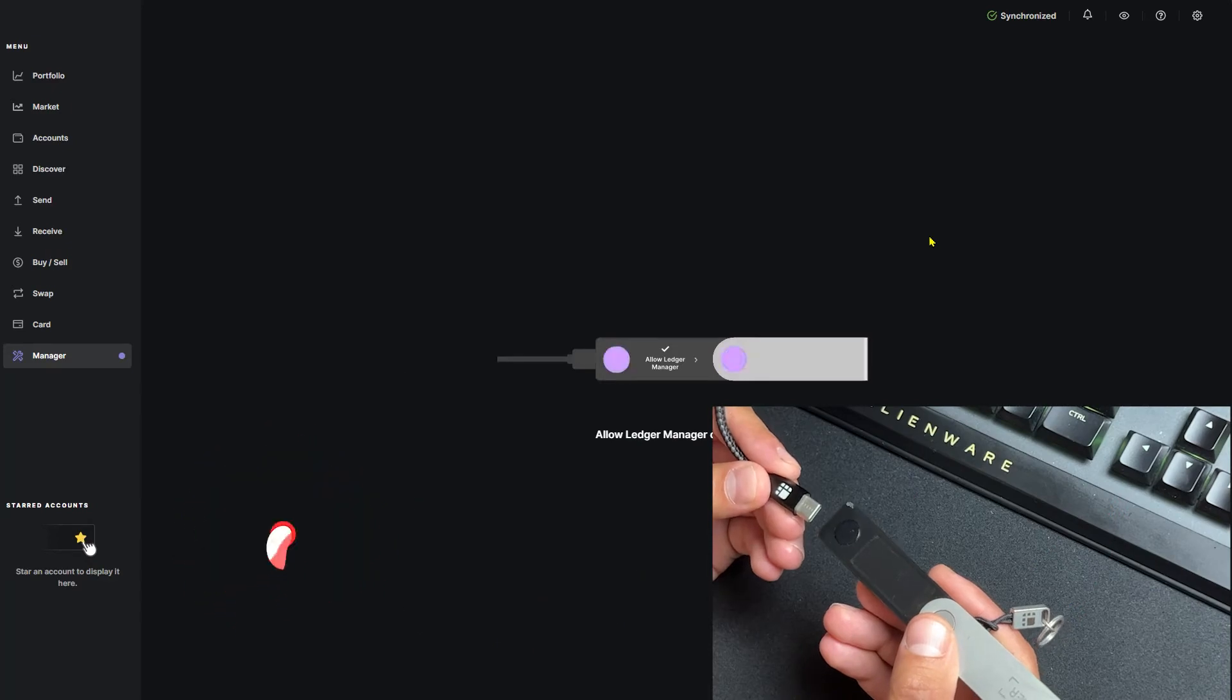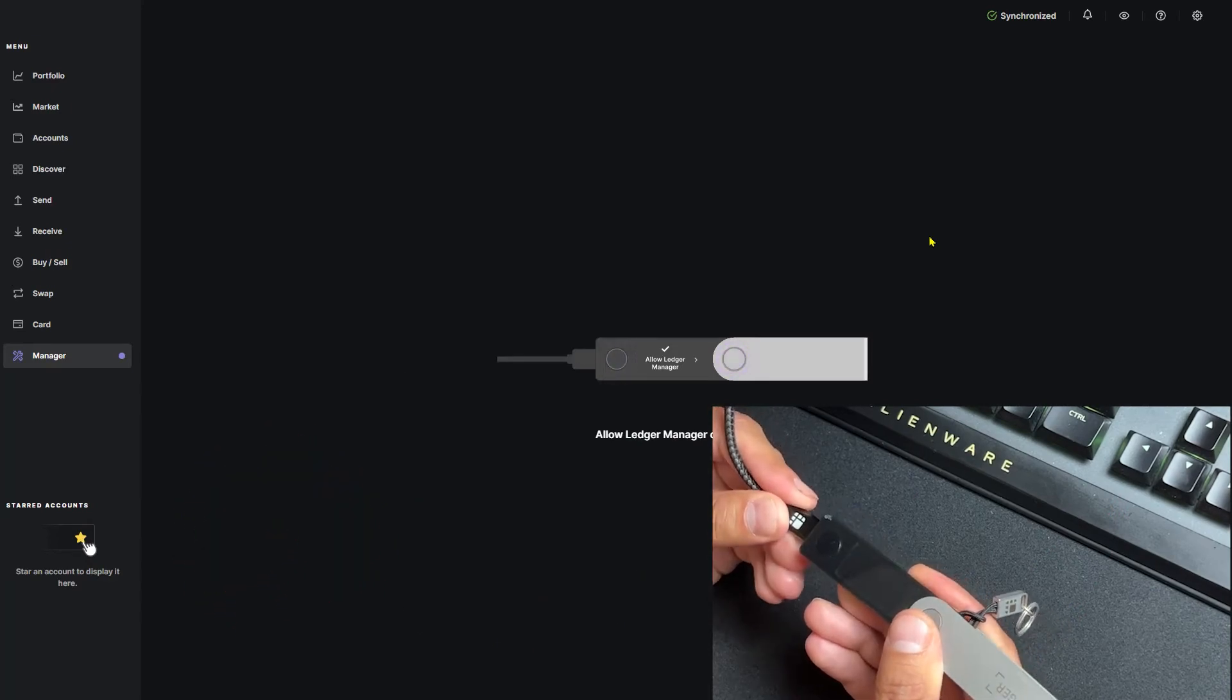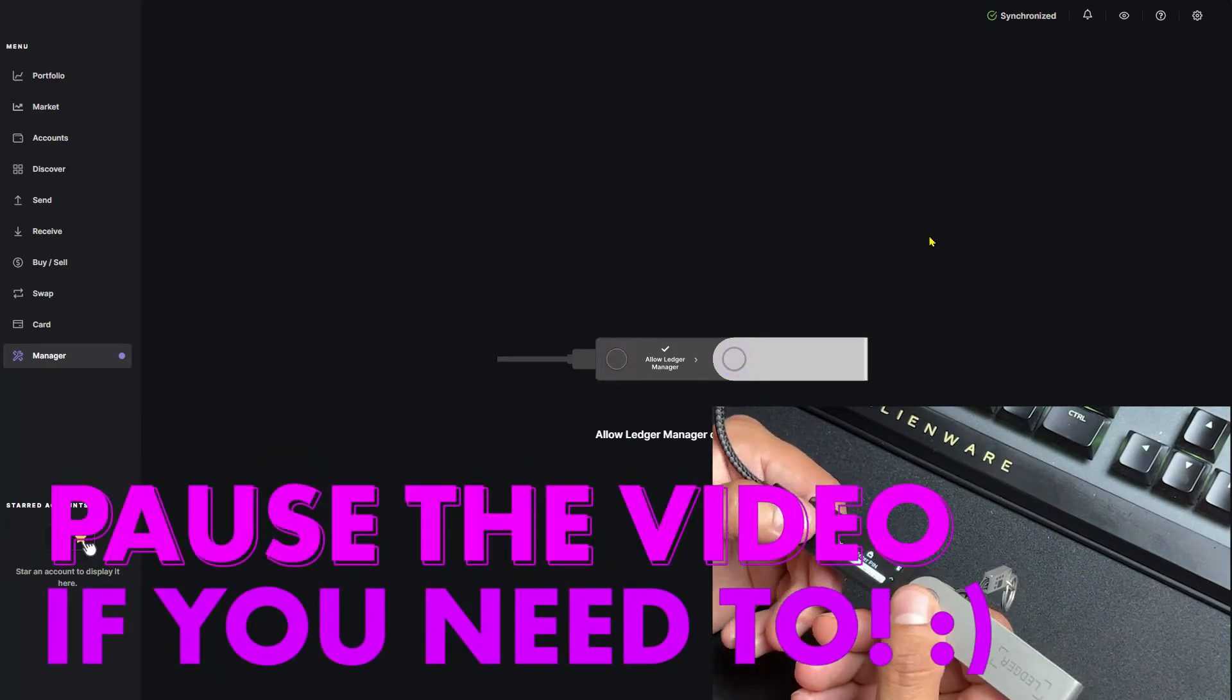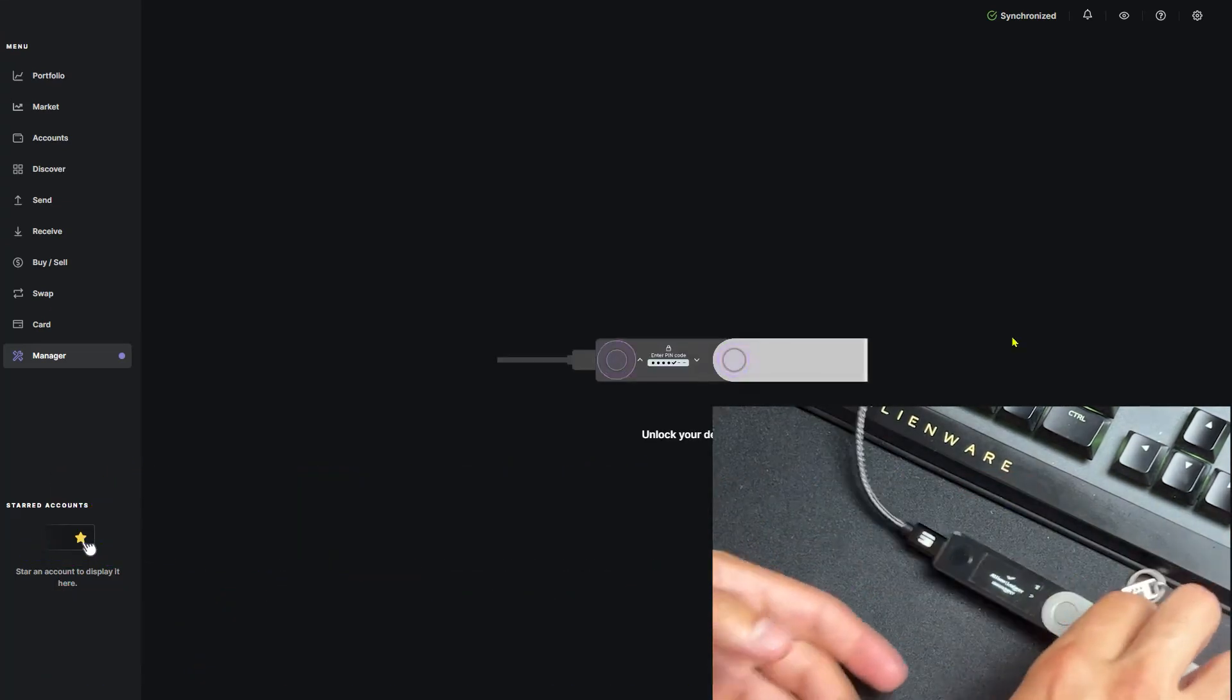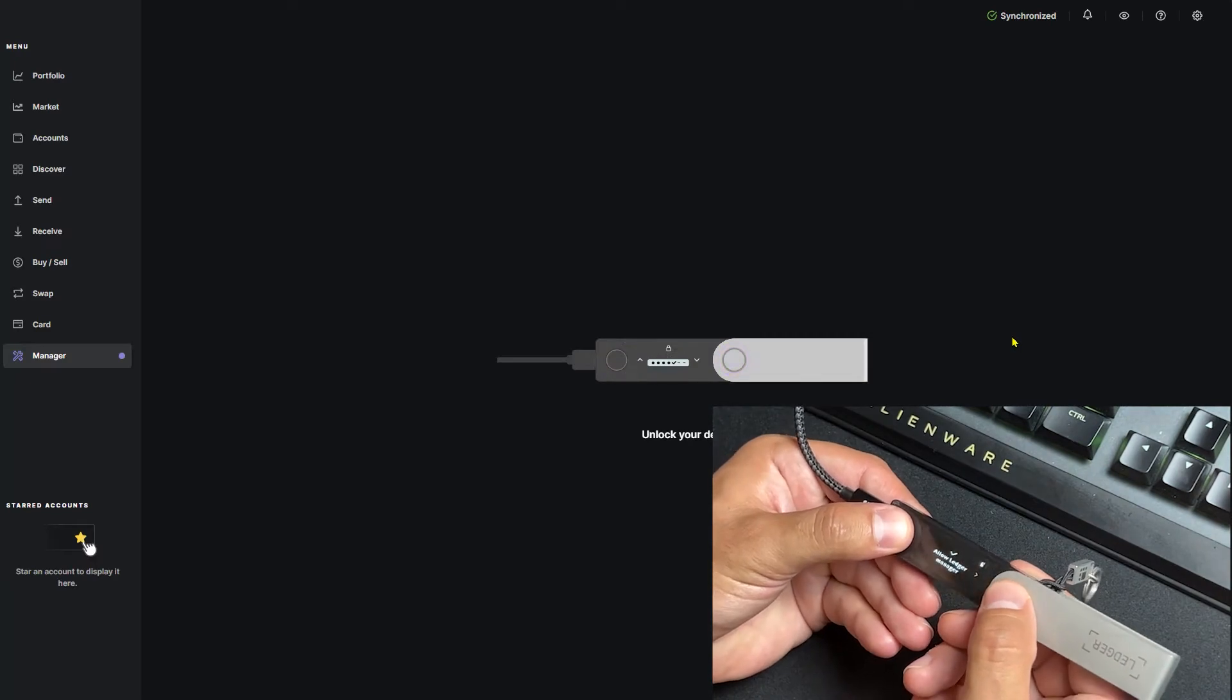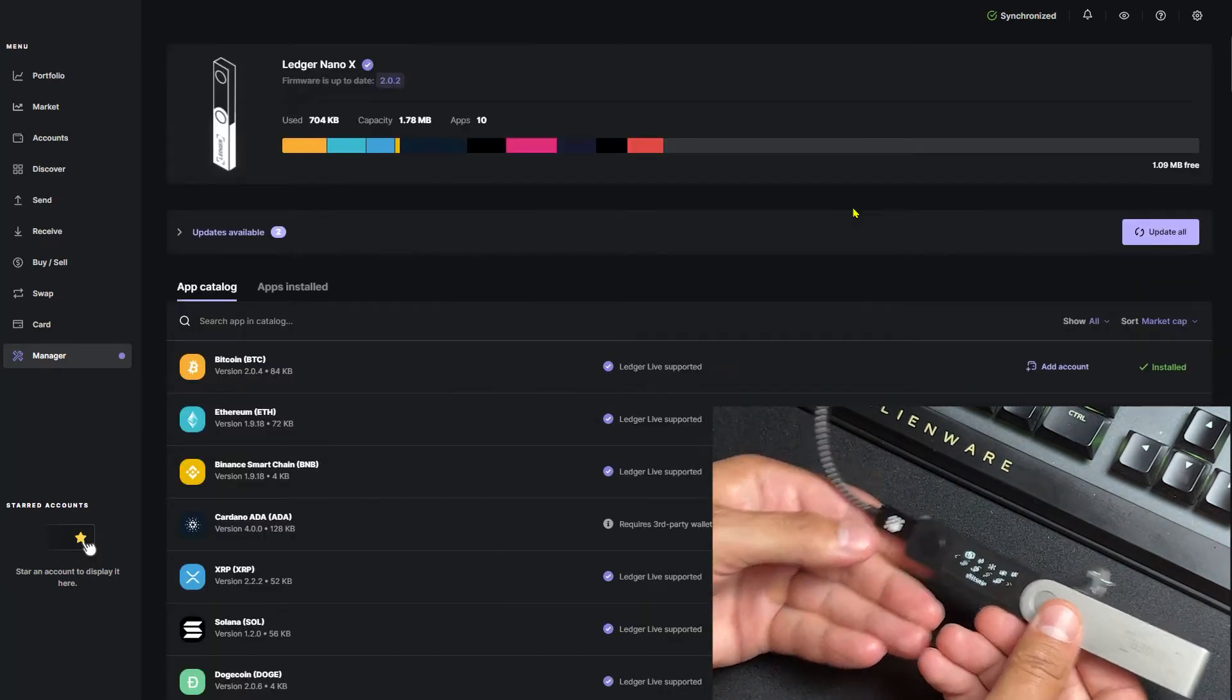As always, the first thing we want to do is hook up our Ledger to our computer. Go ahead and put in your PIN. On your Ledger Live app, navigate to the left side and click Manager. Grab your Ledger and double click to allow Ledger Live to manage your device. We can put our Ledger down for now.